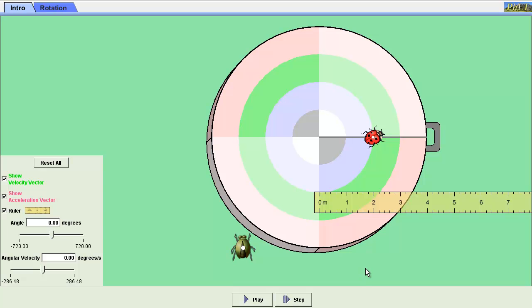We're going to be measuring the relationship between radius, linear velocity, and centripetal acceleration. We're going to be using this ladybug revolution simulation. It's pretty nice.